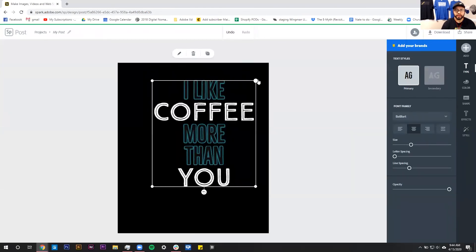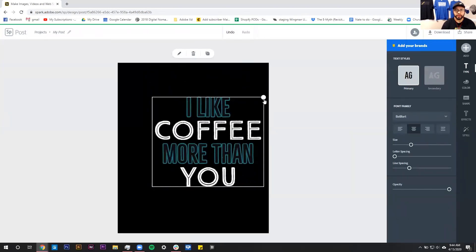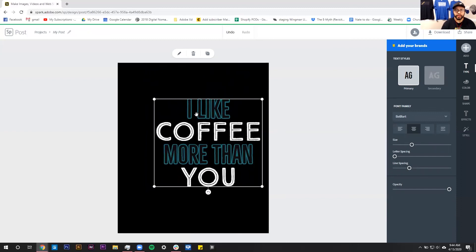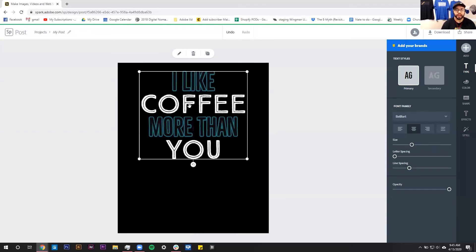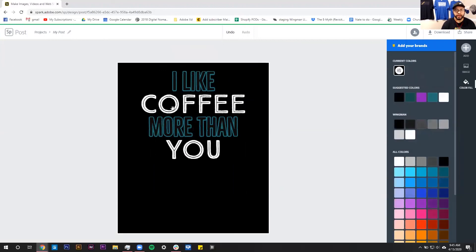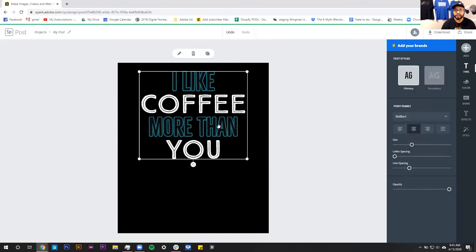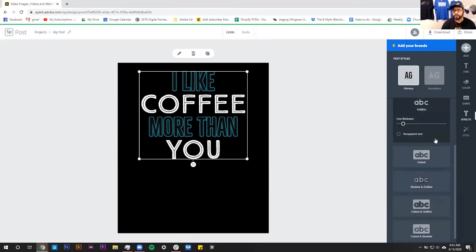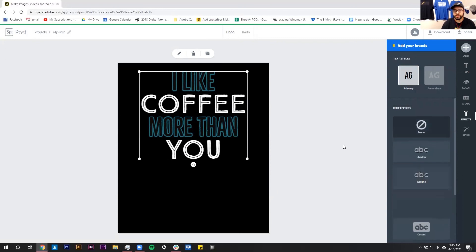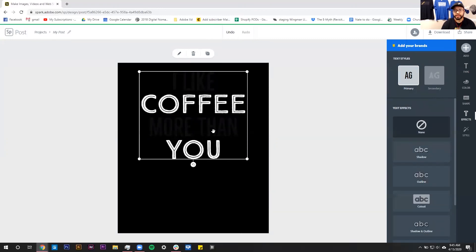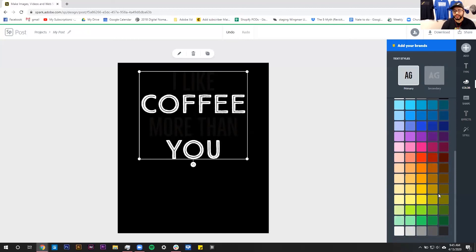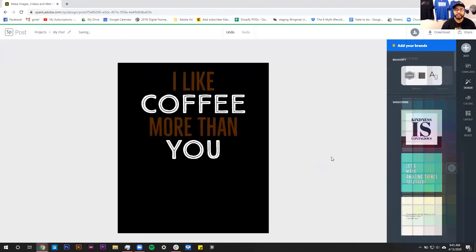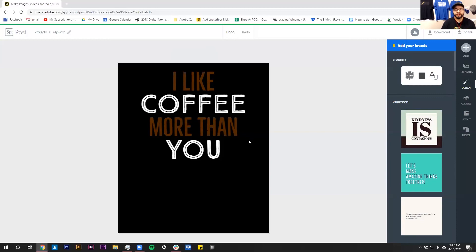And then there we go, we have our design the way that I would like it, emphasizing coffee and you over I like and more than. But that would be a simple design that we could put on a shirt and maybe even change the background stroke color of this or just turn that off and turn that to maybe like a brown. So we go back in here, but you can see that there's a lot of things you can do to manipulate this text very quickly. So I like this layout but I'm going to keep fiddling with this.